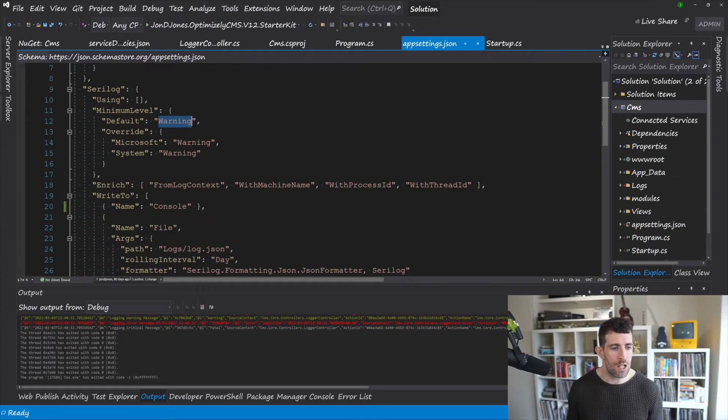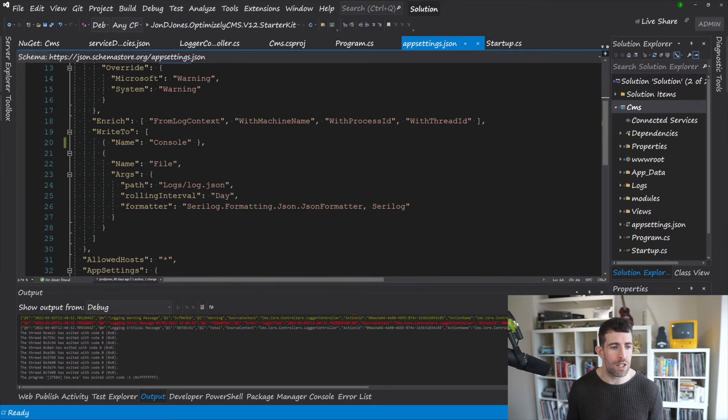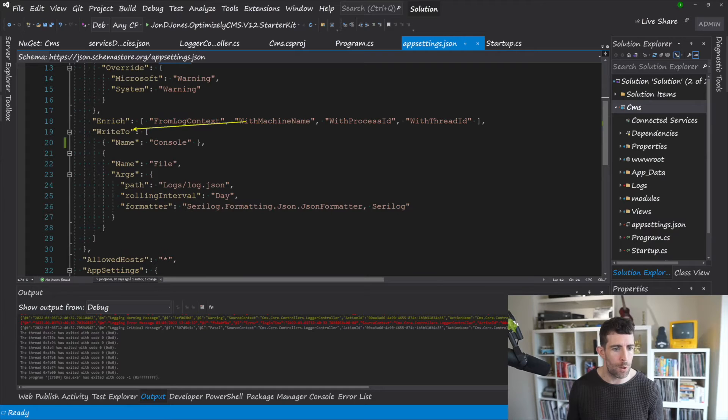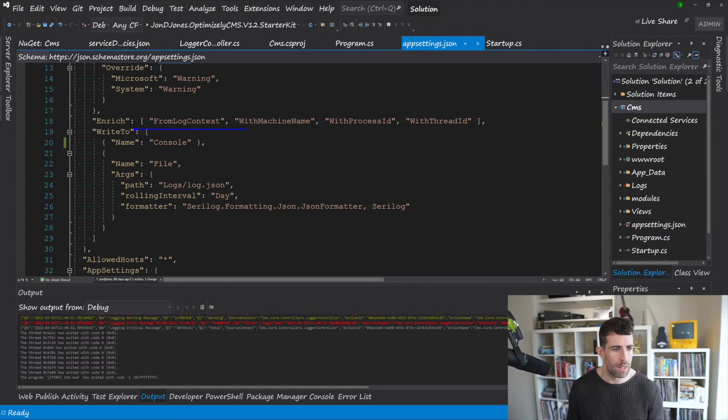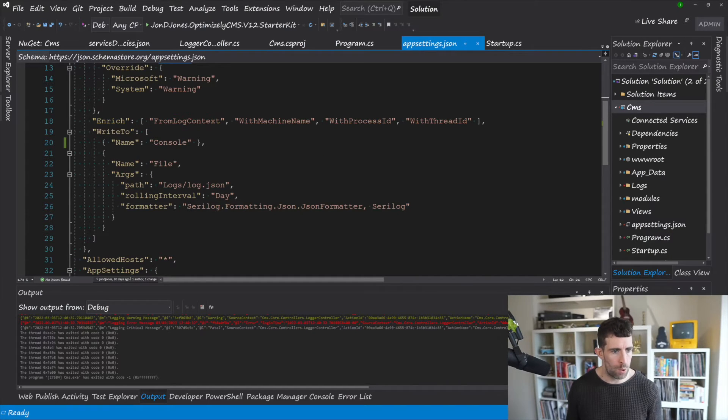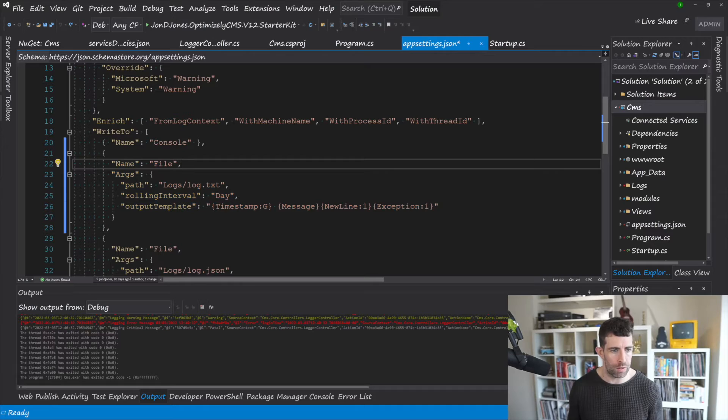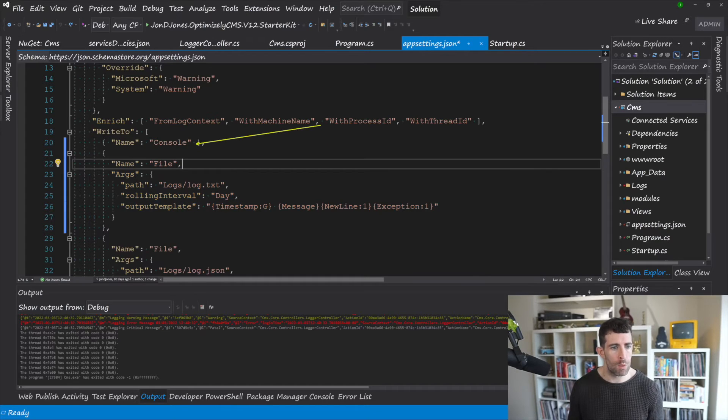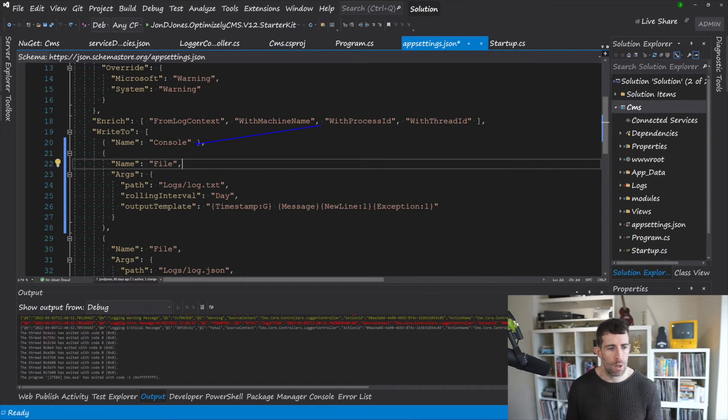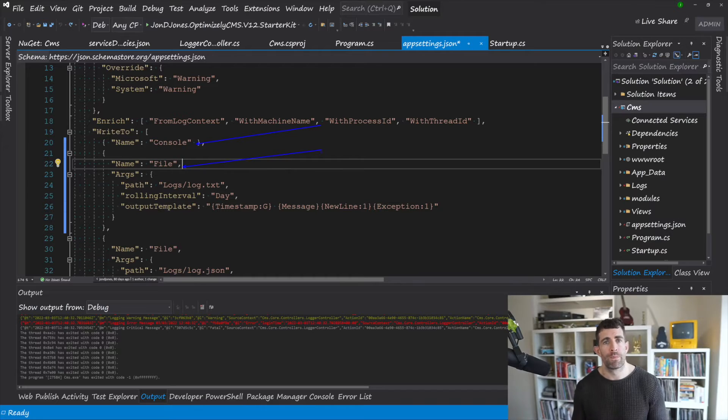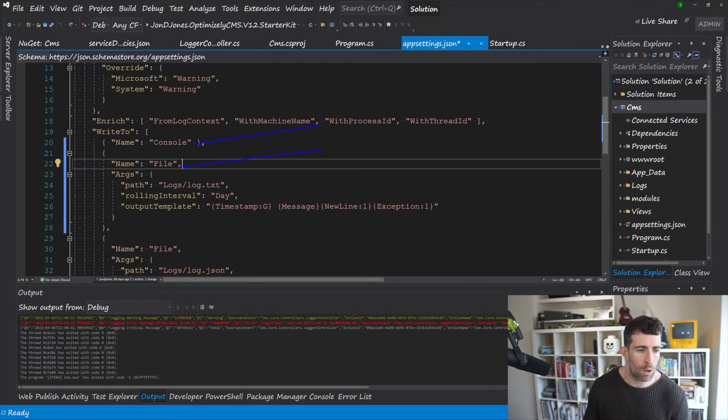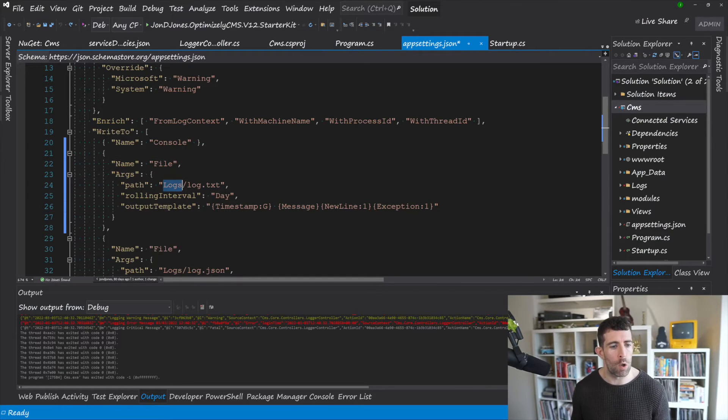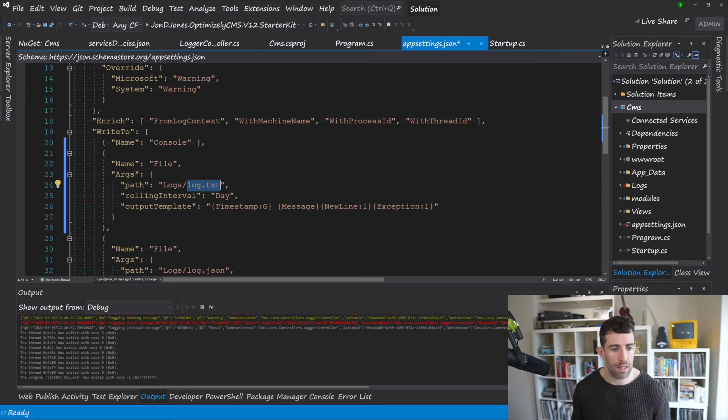There's loads of different configurations but the important thing is this WriteTo bit. Now I've got three different types of loggers here. So we've got a logger which is writing out to the console. I've defined a file logger.